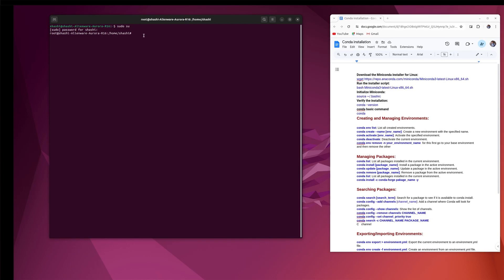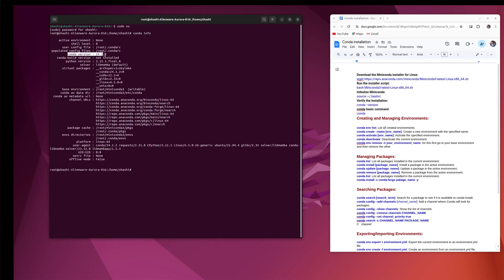To check the Miniconda installation in your system, you can type the conda info command. You can see here that conda version 24.1.2 is installed in my system. I will provide all the commands related to Miniconda and package installation. To activate conda in your system, you can use the command conda activate.